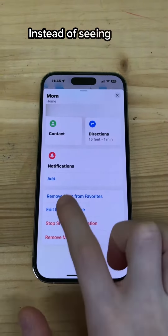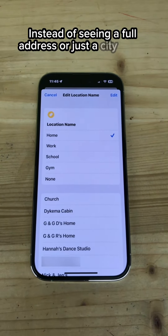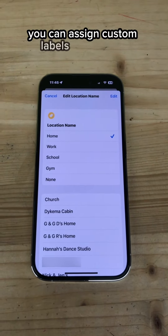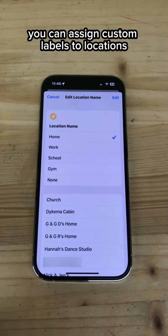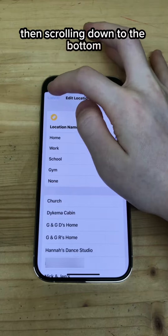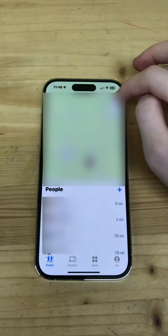Instead of seeing a full address or just a city name, you can assign custom labels to locations for each person and device by tapping on their name or device name, then scrolling down to the bottom and tapping on Edit Location Name.